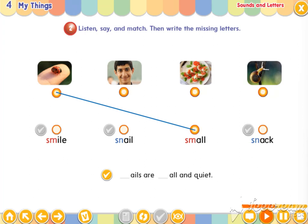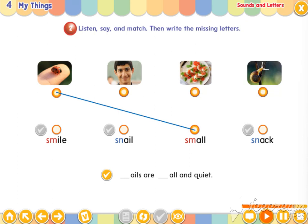Now say and match. Smile, smile, snail, snail. Smile, smile, snail, snail. Small, small, snack, snack. Small, small, snack, snack.